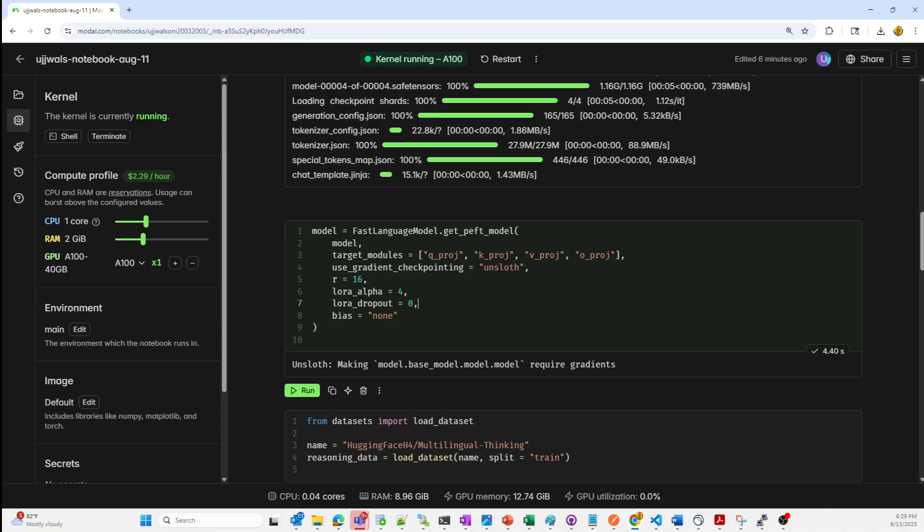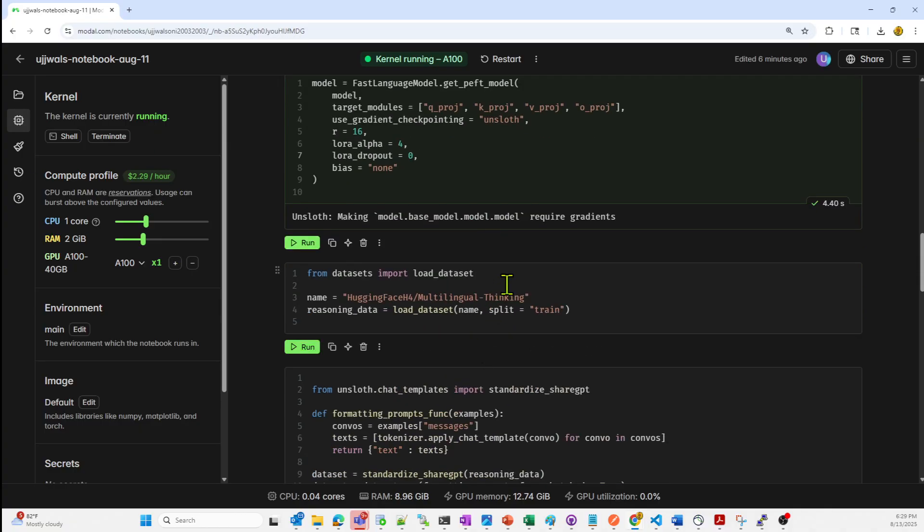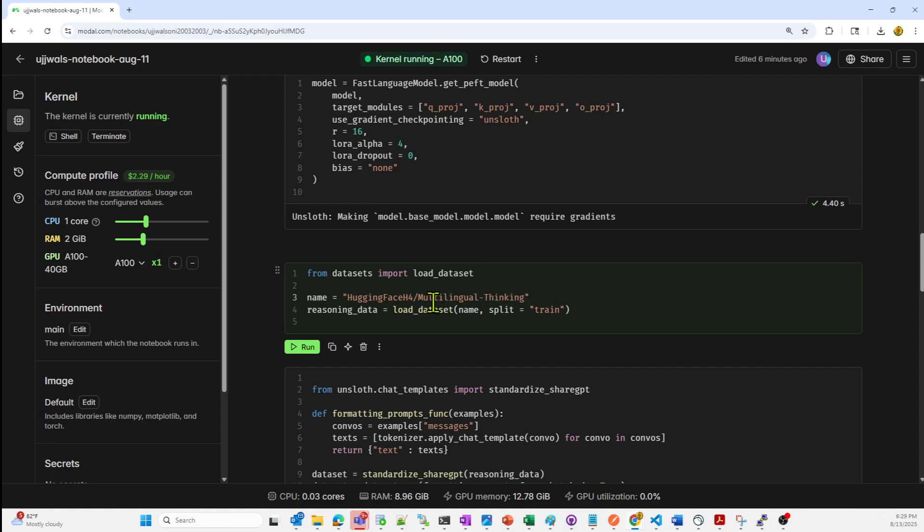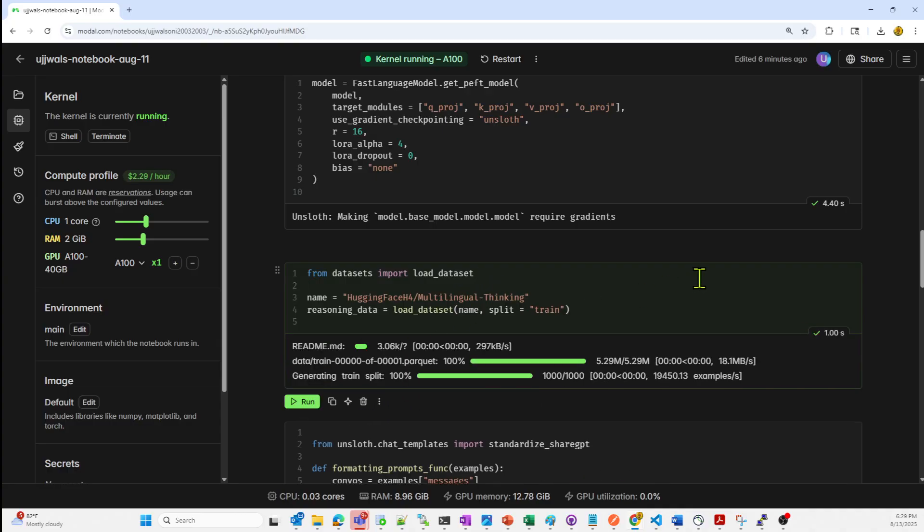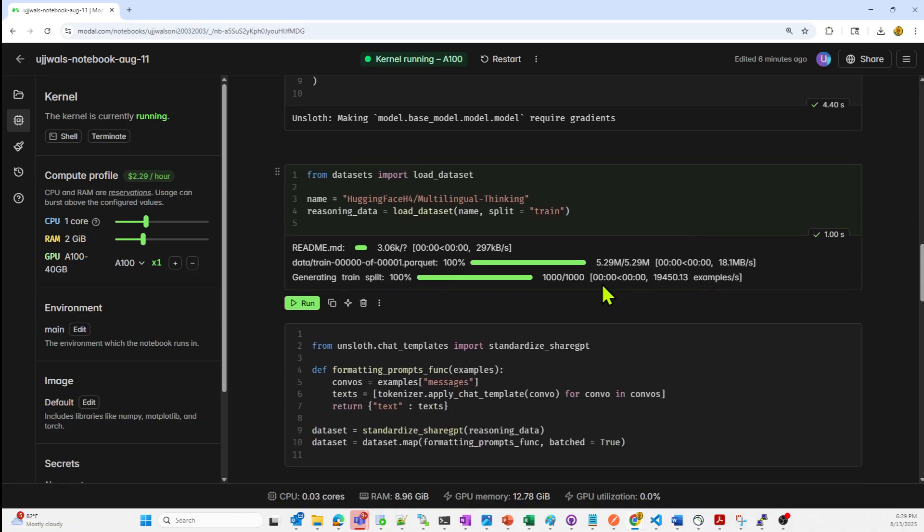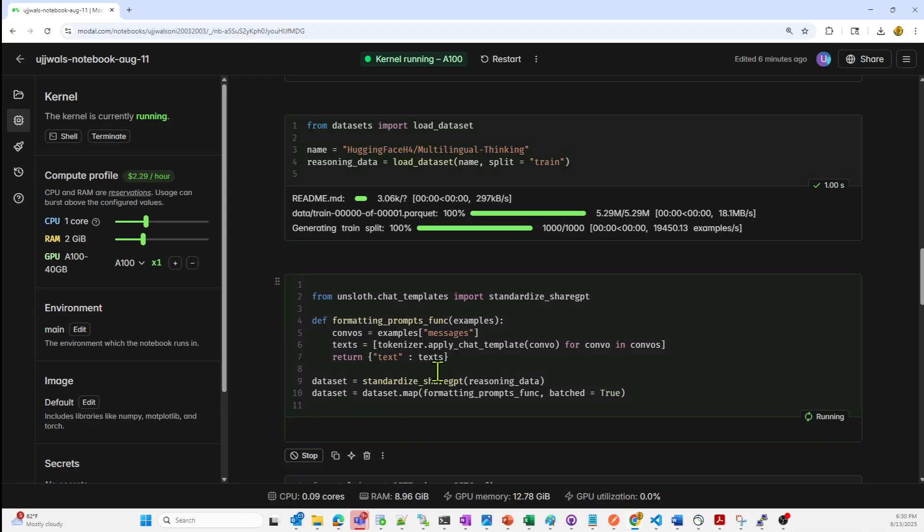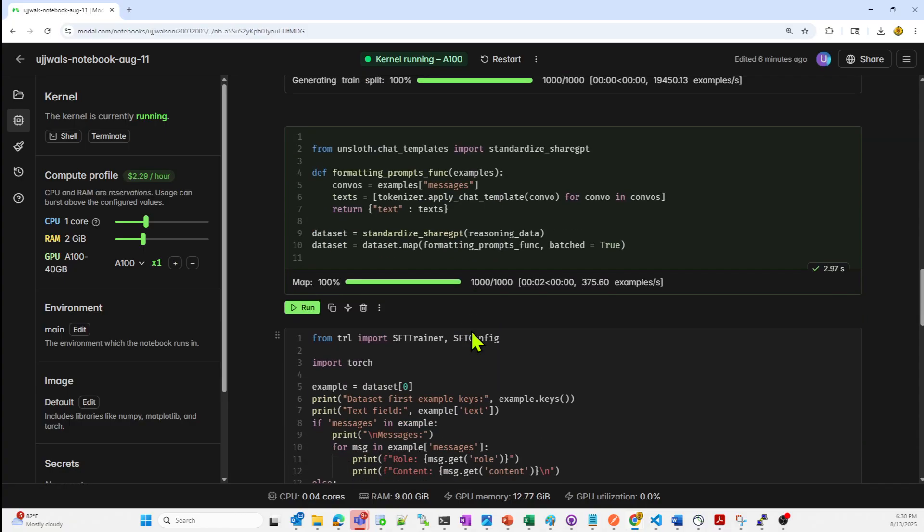Next is the time to load the dataset. We are loading hugging face h4 multilingual thinking dataset, which contains multilingual reasoning conversations. We are configuring split is equal to train, so we just want the training dataset. So we got the dataset now. Now it's time to preprocess data for chat model. This is the preprocessing logic. I'm just going to run it now.